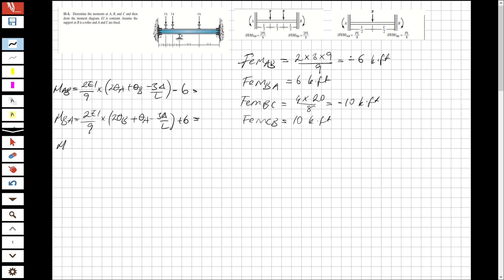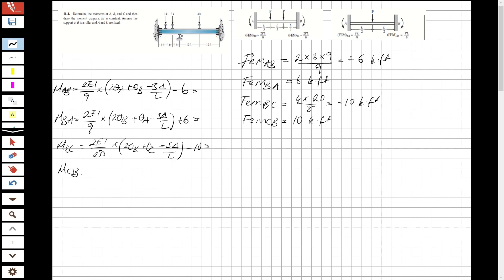And for moment BC, this will be 2EI over 20 times (2 theta_B plus theta_C minus 3 delta over L) minus 10. And for moment CB, this is going to be 2EI over 20 times (2 theta_C plus theta_B minus 3 delta over L) plus 10.